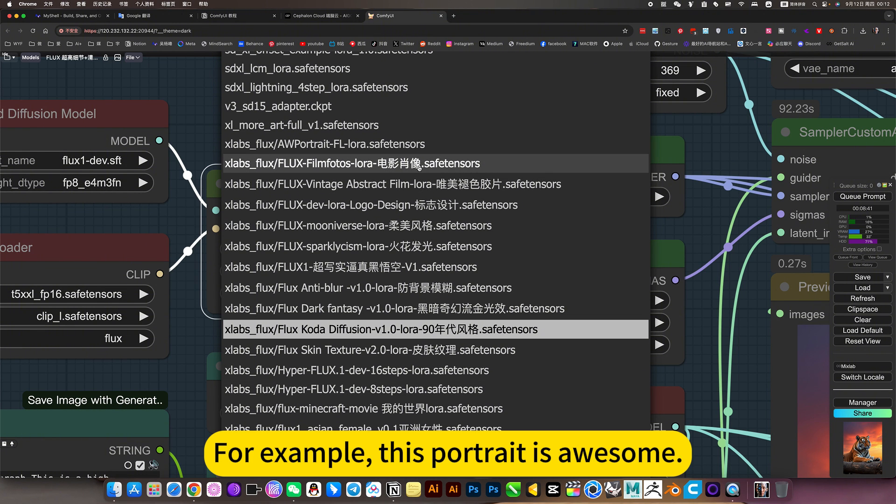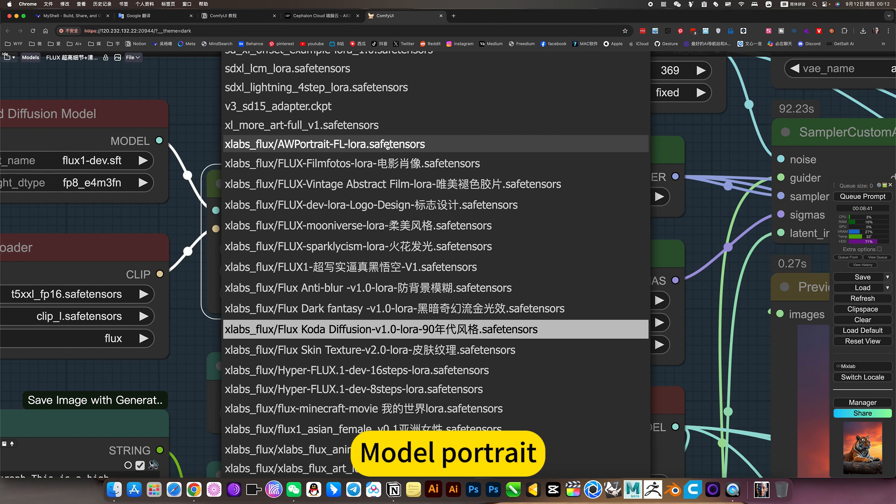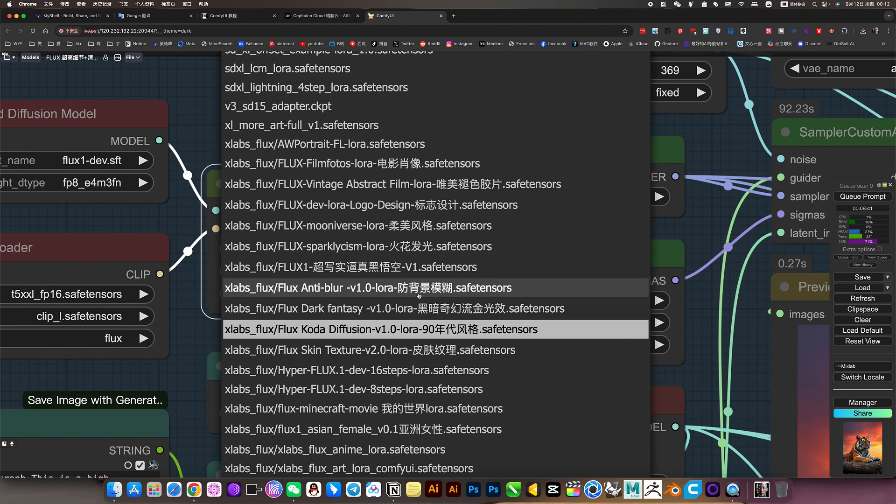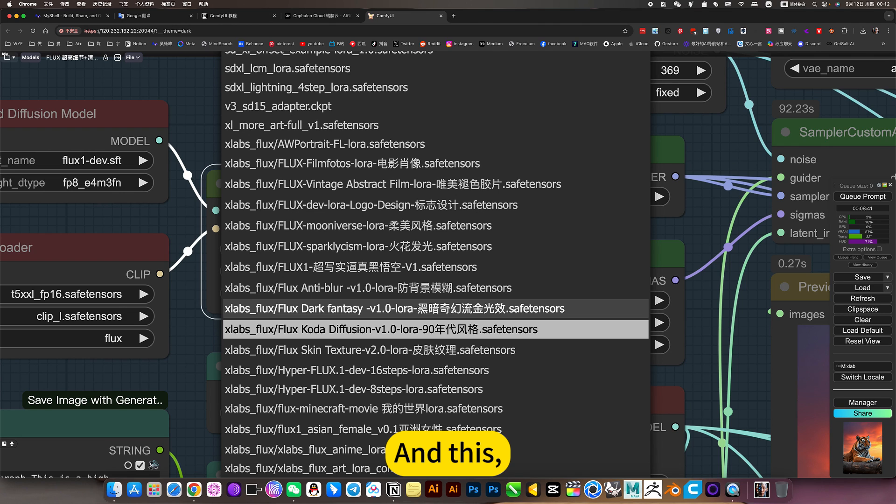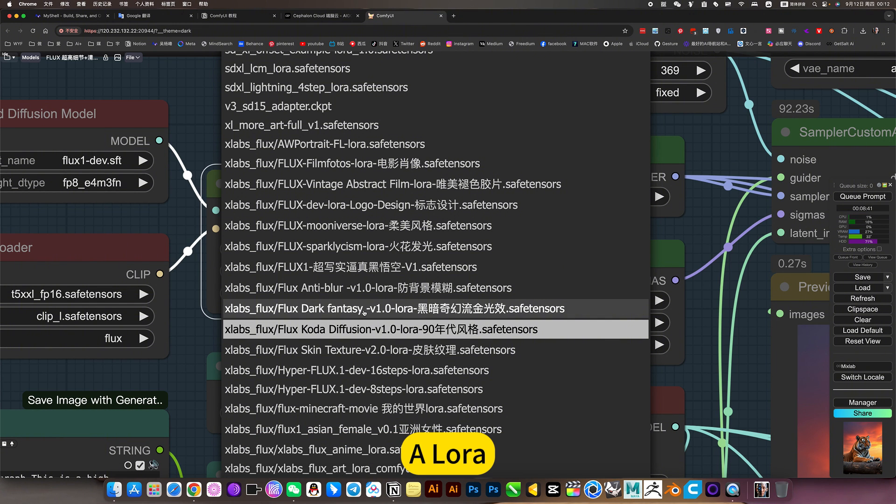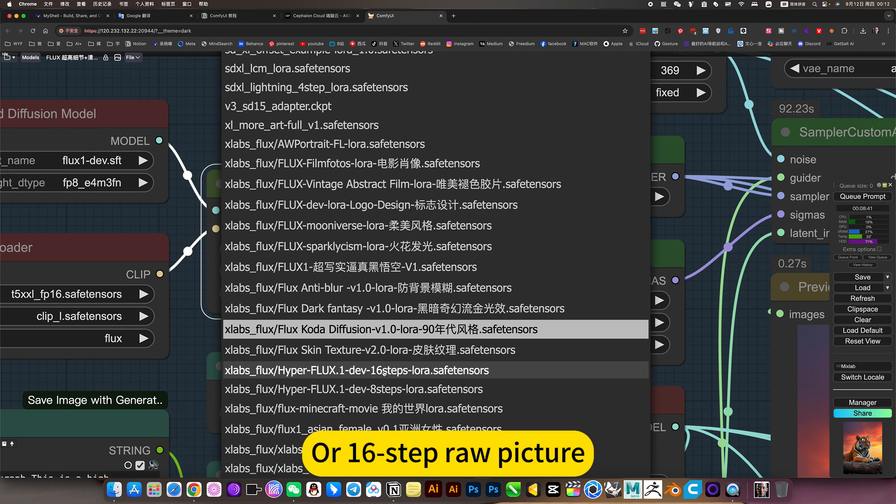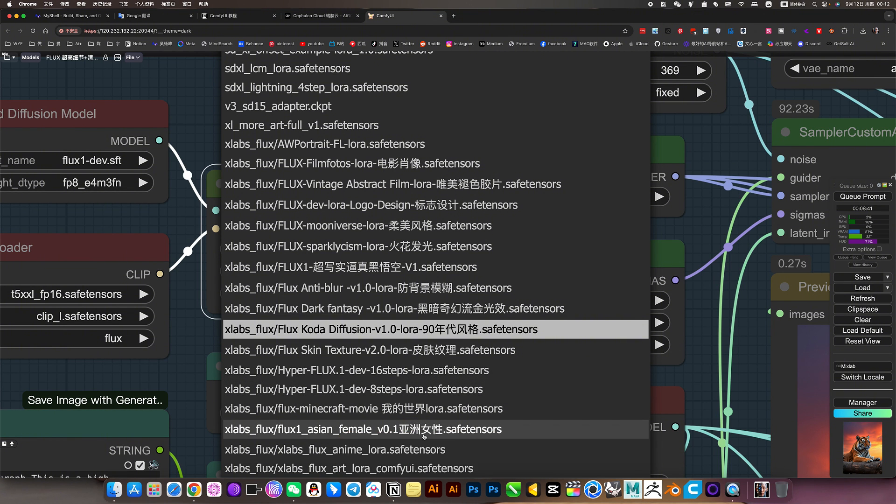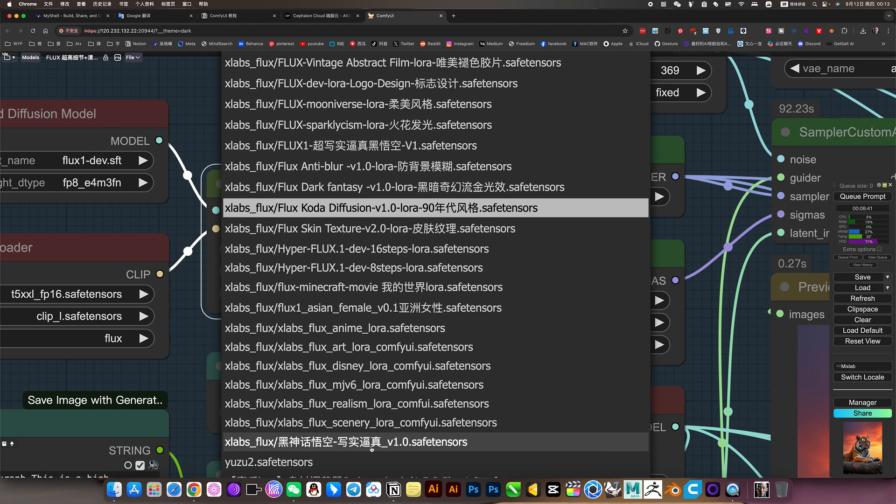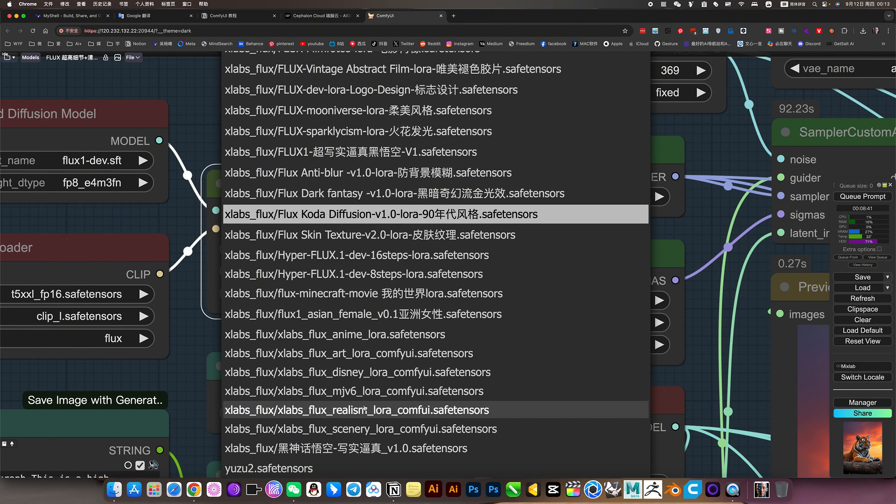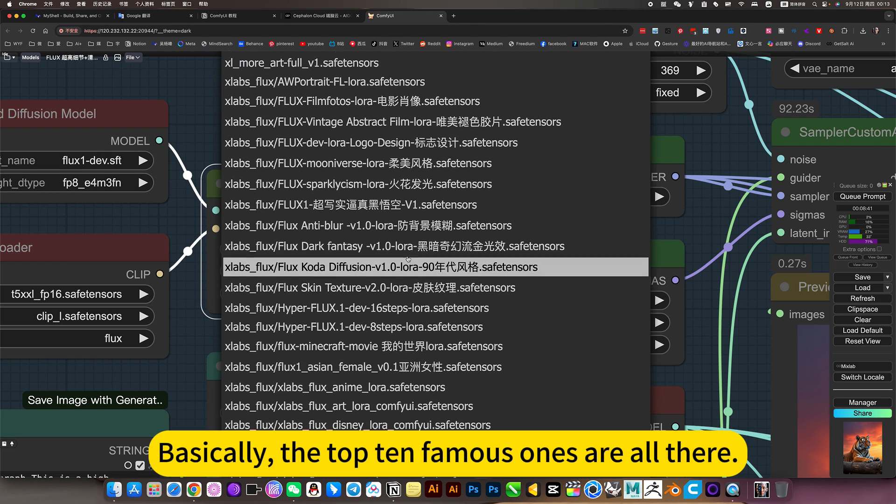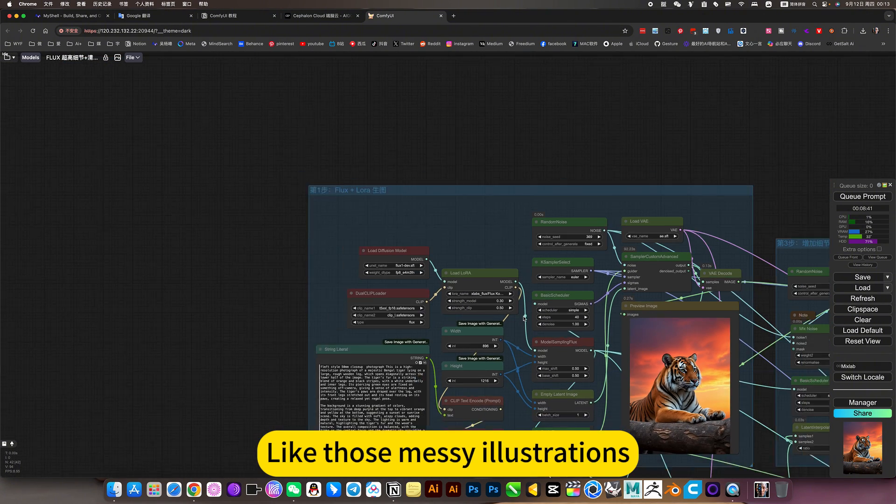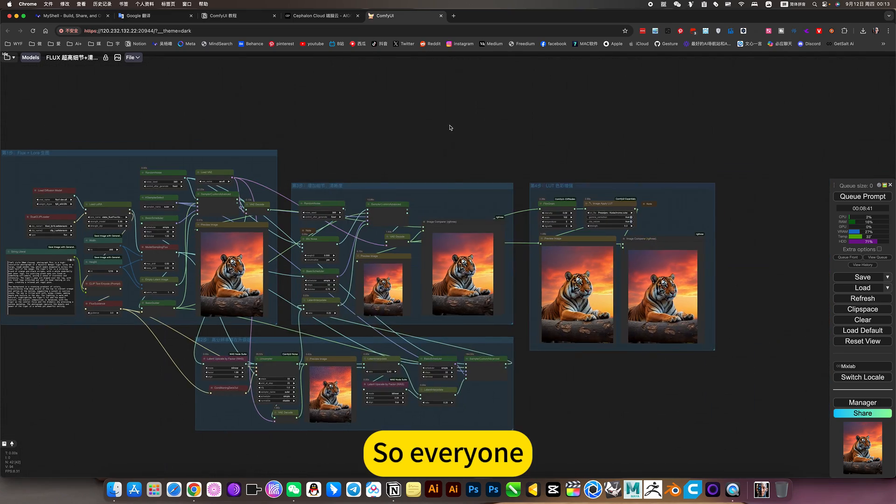For example, this portrait is awesome. This portrait, very famous. There is also this Lora with anti-background blur. And this, simulate the shiny golden MJ V6. All Lora. All Lora with skin detail texture. Reality. Besides, 8 steps raw picture to 16 step raw picture. This hypers Lora. There is also the Asian woman Lora. And some, a lot. Work animations. Some walk-ons. They are also realistic. And JVL. Disney. Etc. Etc. Basically, the top 10 famous ones are Lora. All the practical. Impractical. Like those messy illustrations. I don't have it anymore.